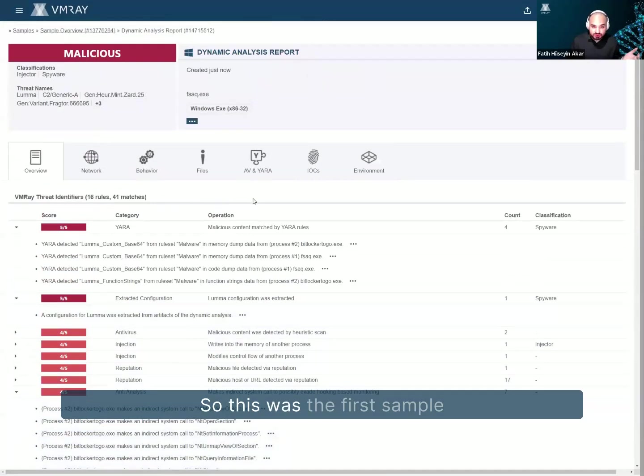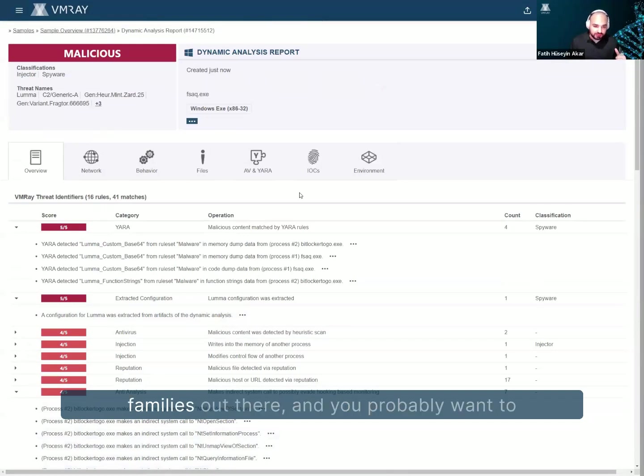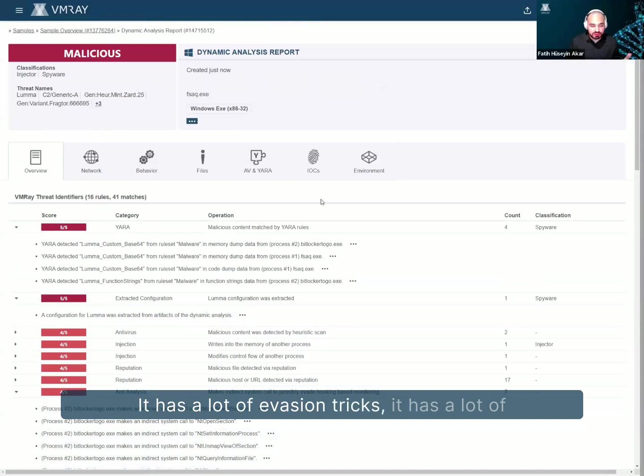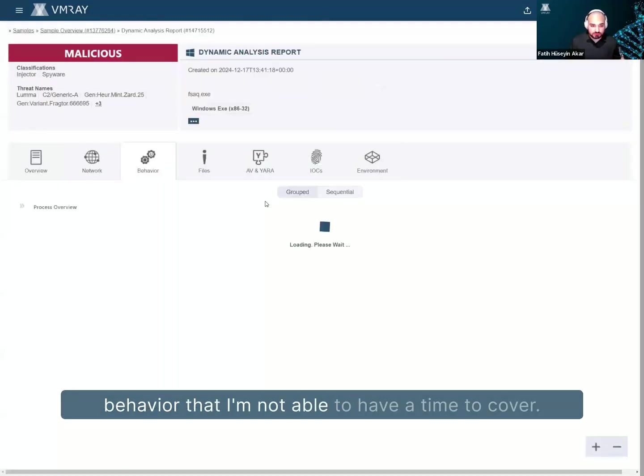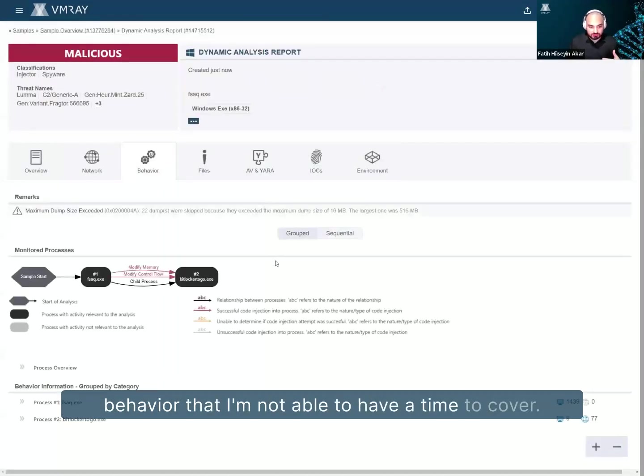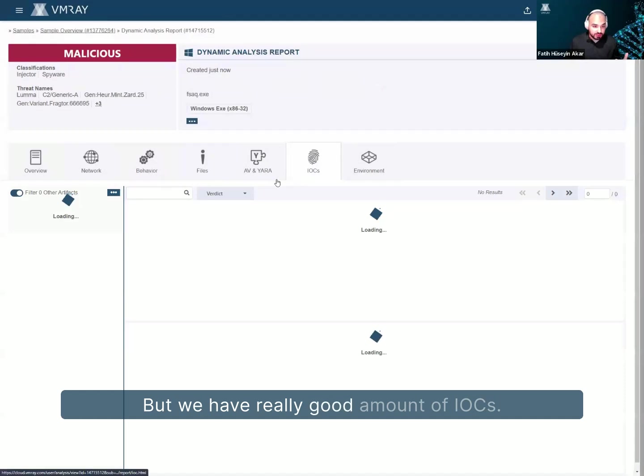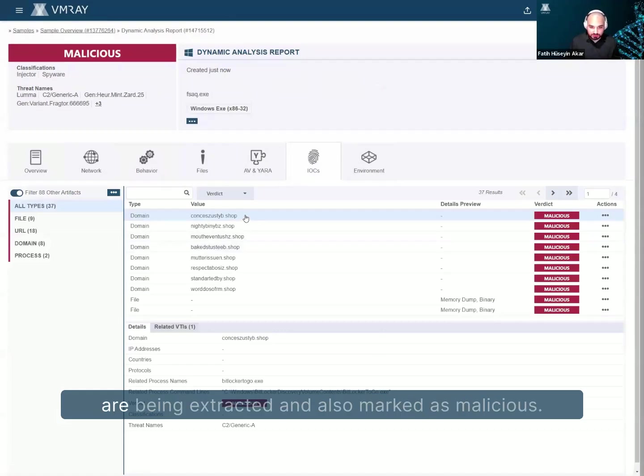So this was the first sample that I'd like to cover today. Okay, Lumma is one of the most popular malware families out there, and you probably want to take a look further into it. It has a lot of evasion tricks. It has a lot of behavior that I'm not able to have time to cover, but we have a really good amount of IOCs. As you can see, all of the configurations are being extracted and also marked as malicious.